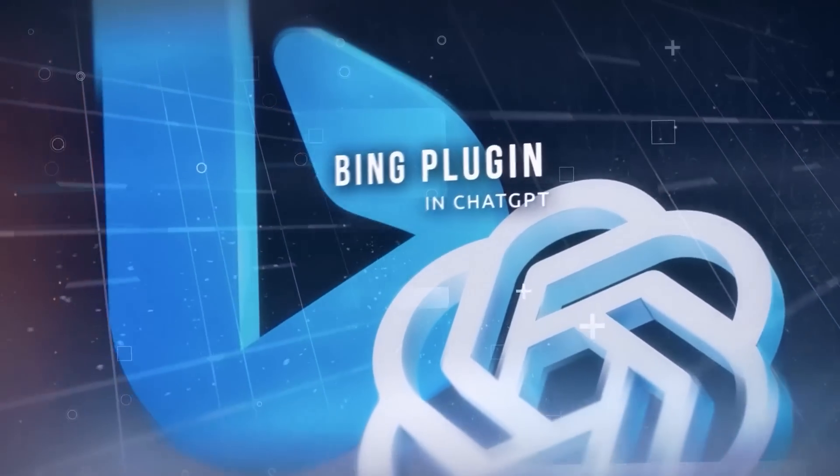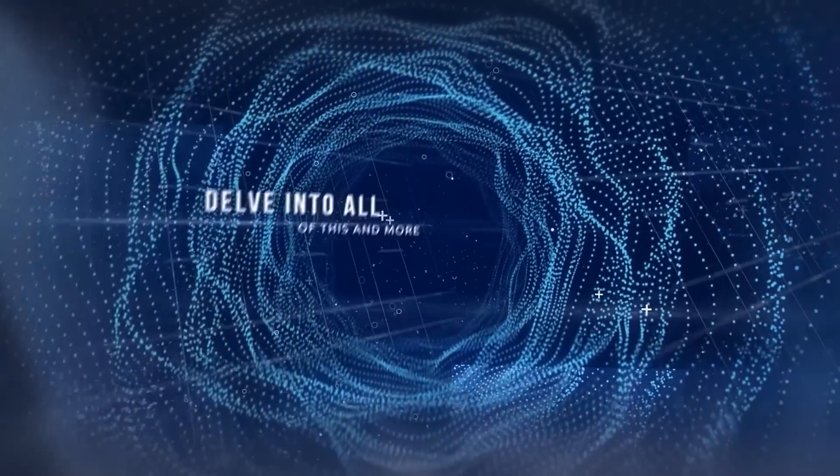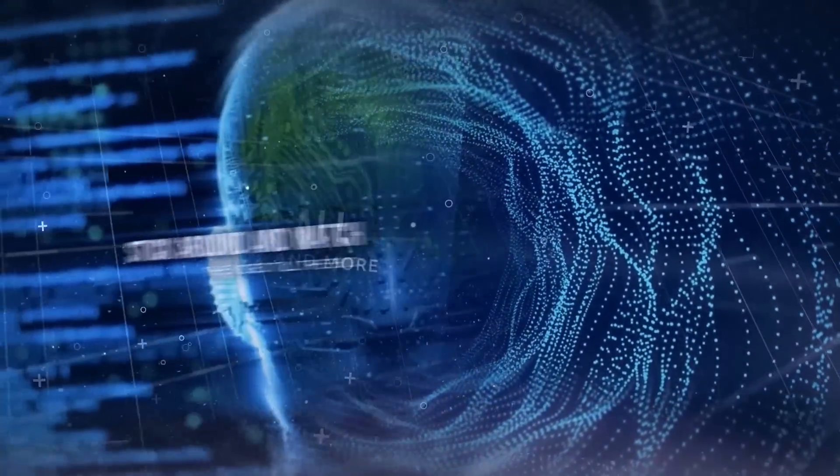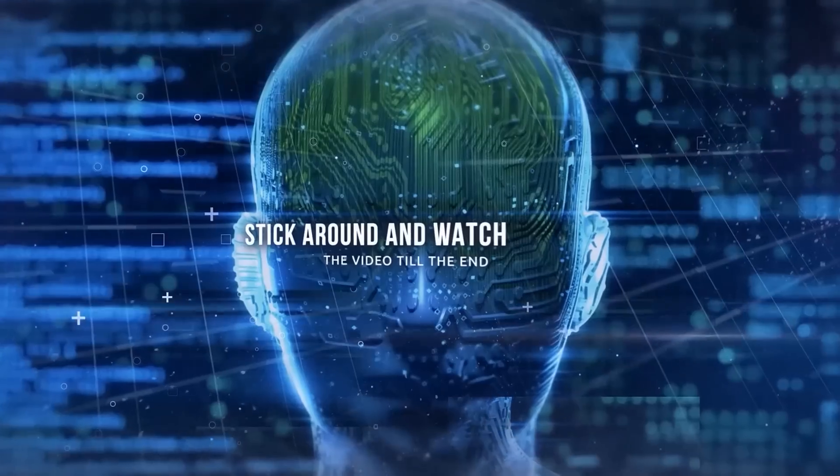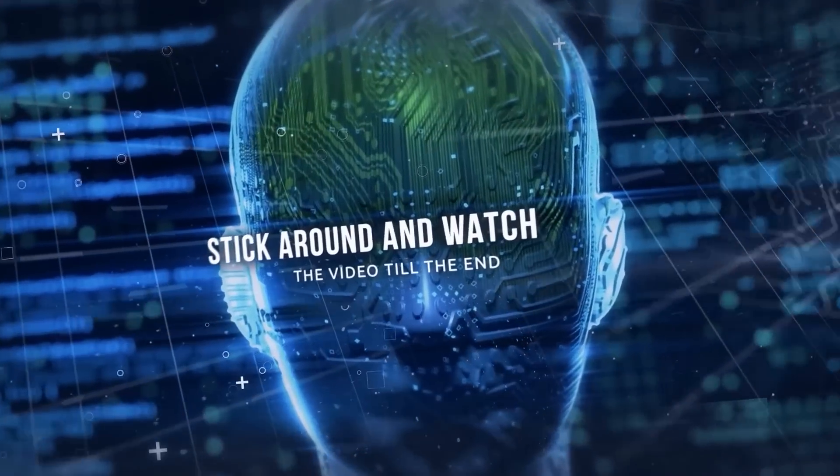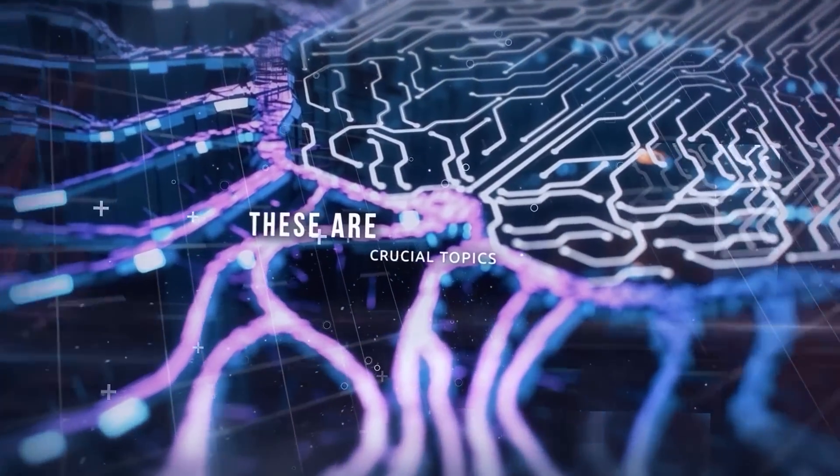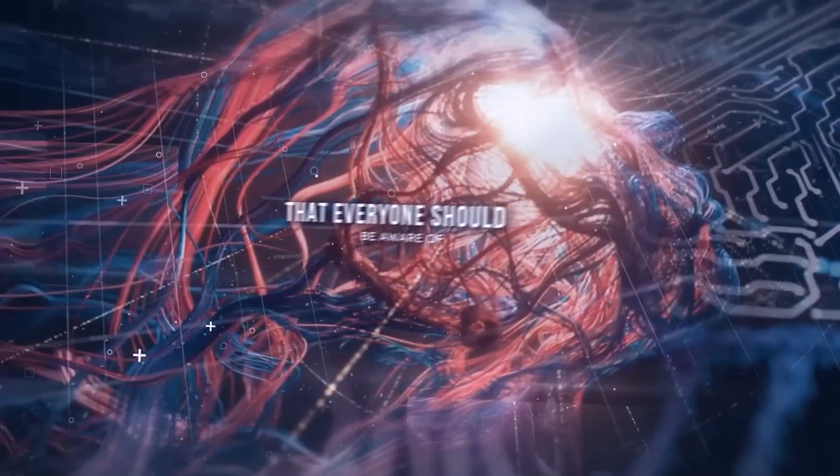In this video, we're going to delve into all of this and more, so stick around and watch the video till the end. Honestly, these are crucial topics that everyone should be aware of.